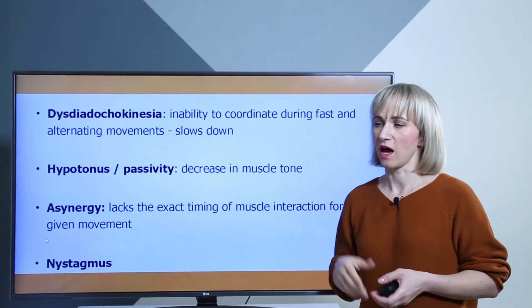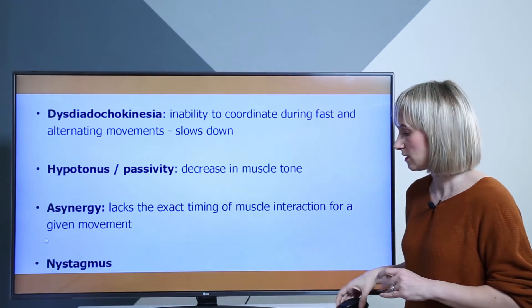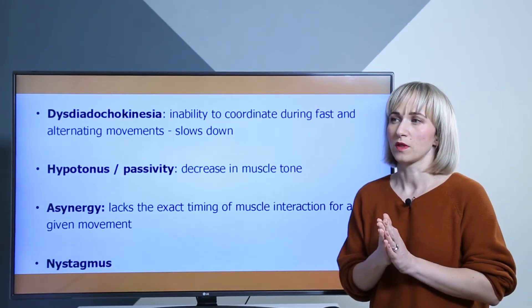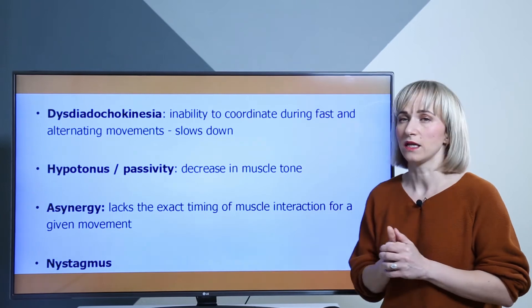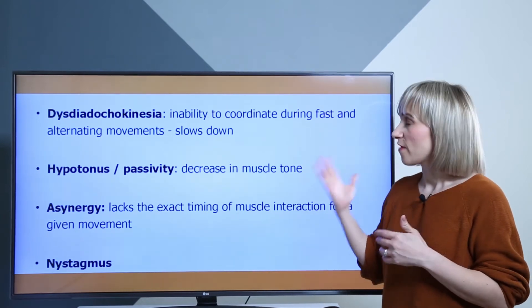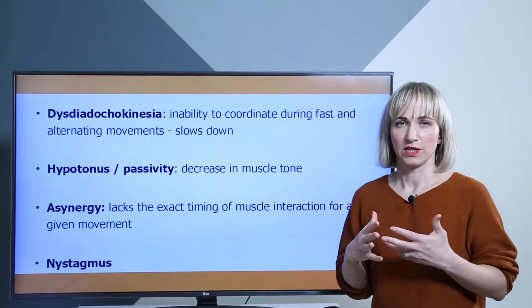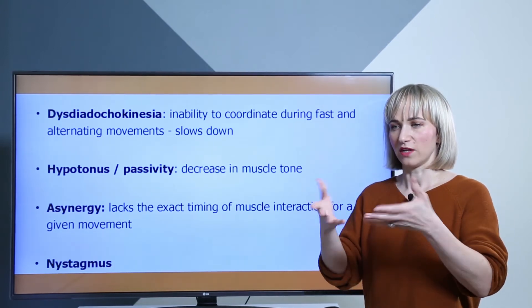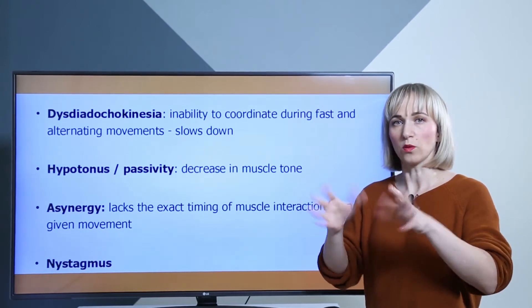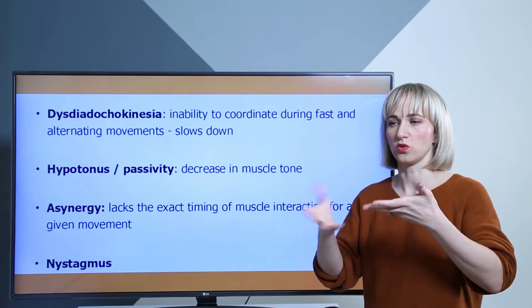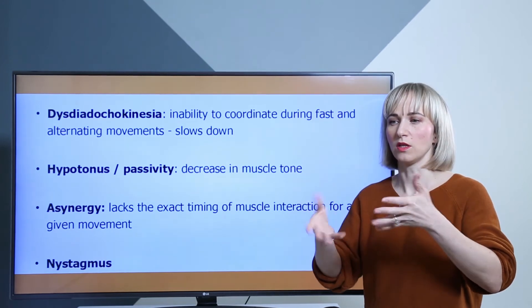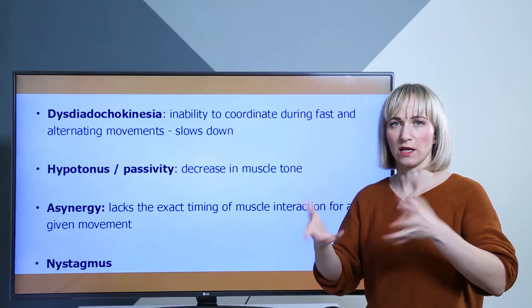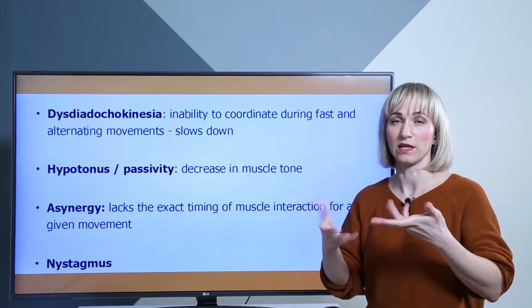We also have dysdiadochokinesis, which is the inability to coordinate very fast and alternating movements. You can test this by asking the patient to perform alternating quick movements of the hands. You will see that the patient slows down one or both hands and cannot coordinate them while performing the alternating motion.